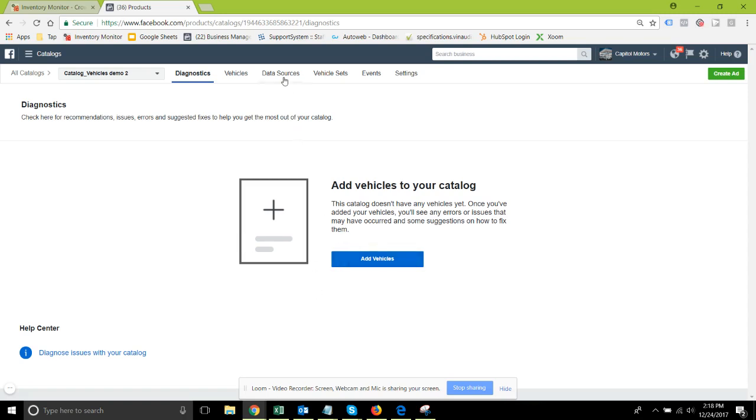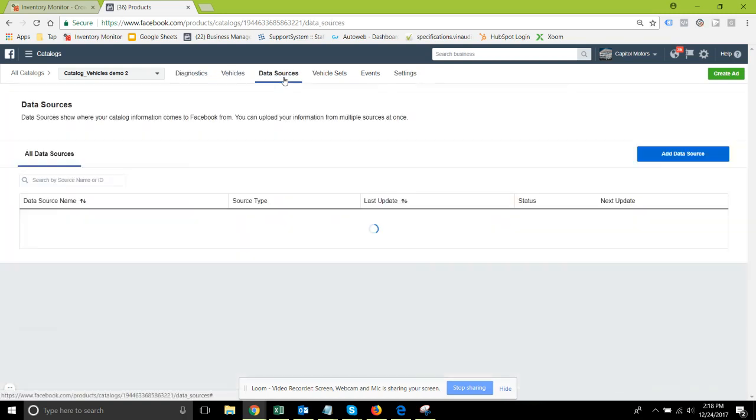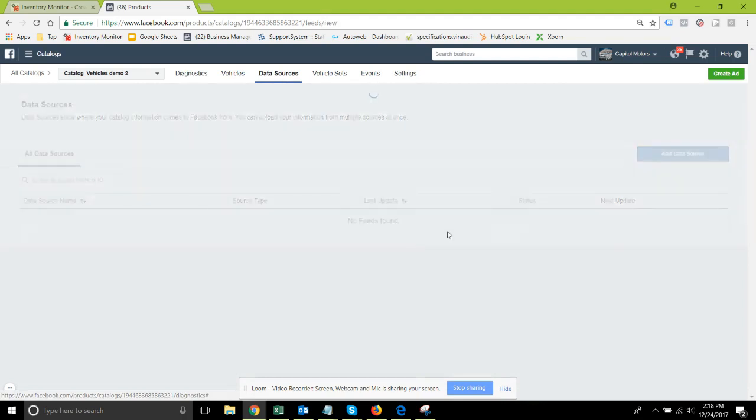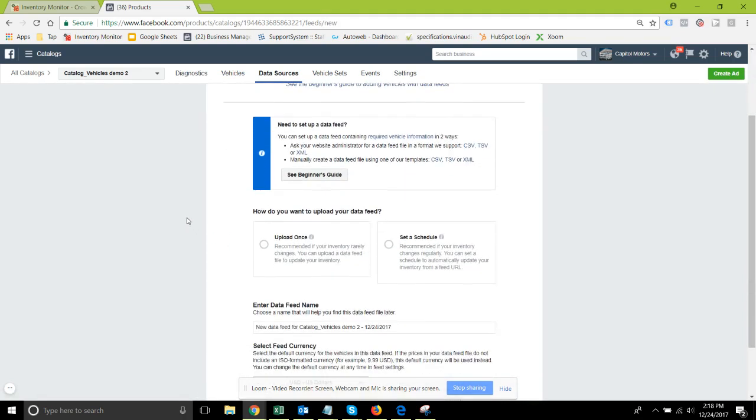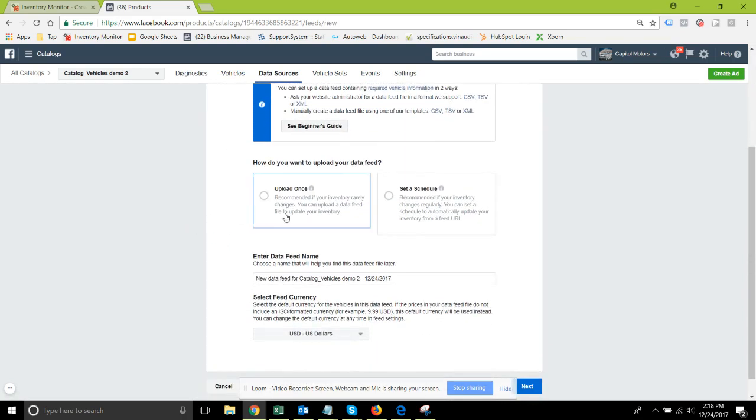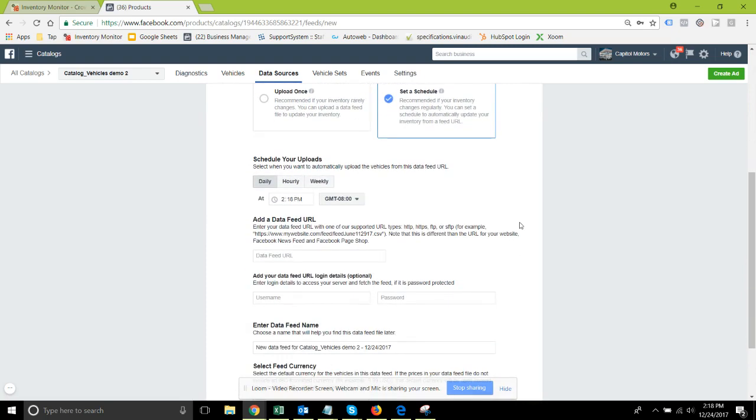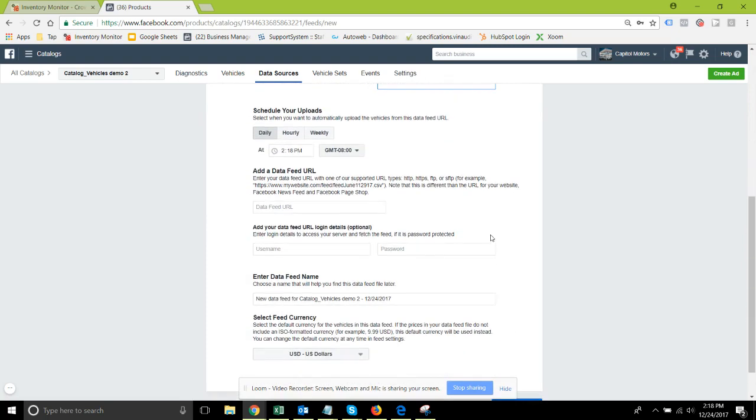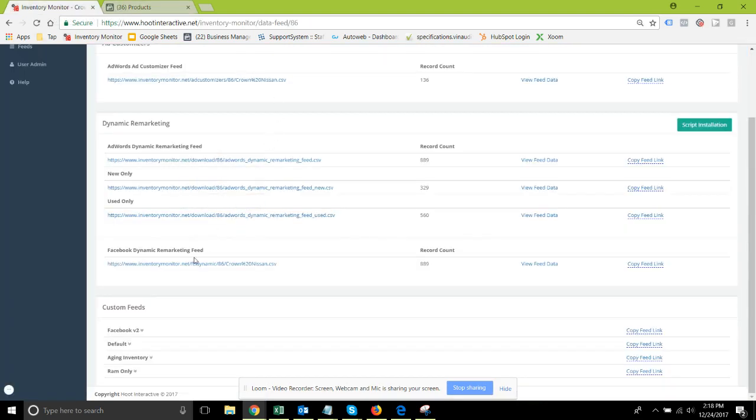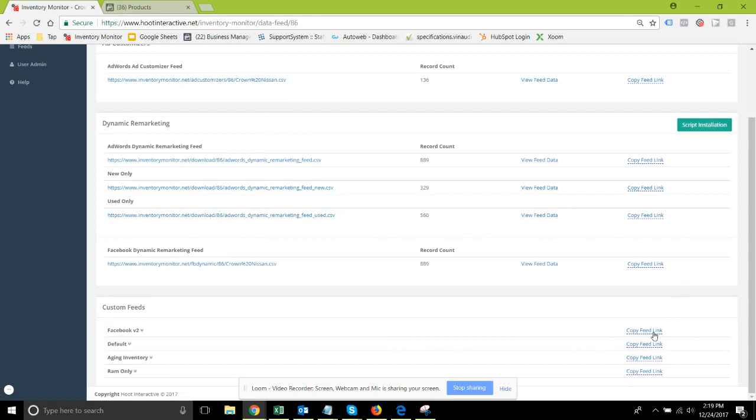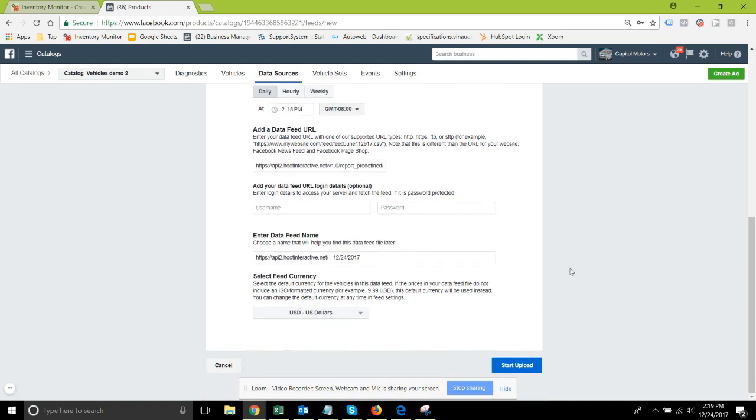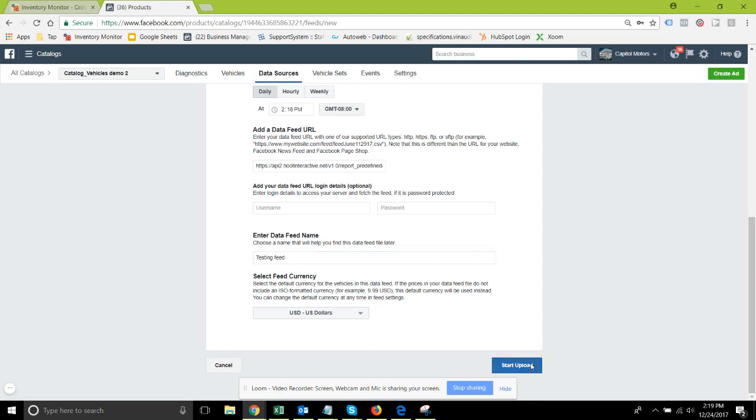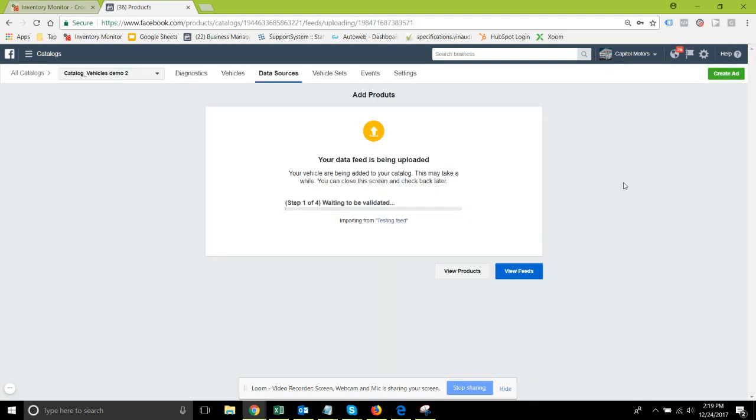It starts you out right here at add vehicles. We could also go into data sources and do it as we're more used to doing it. We're going to set a schedule, decide when you want to have that schedule. This is just like the retail feeds. Come back and find your feed link, which again I'm gonna use from the custom feed section here because that's the version 2. Paste that into Facebook, give this a feed name - I'm gonna call this my testing feed - and start the upload process.